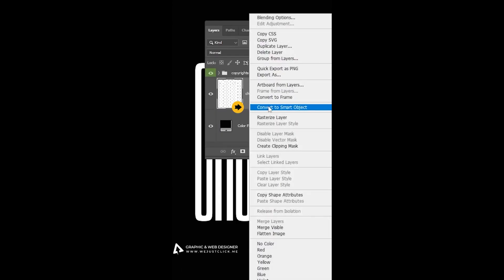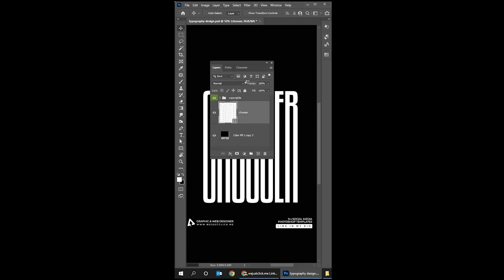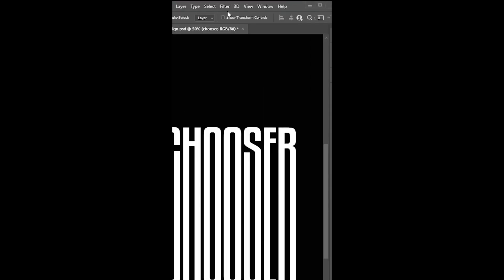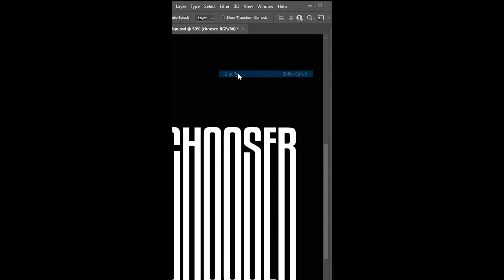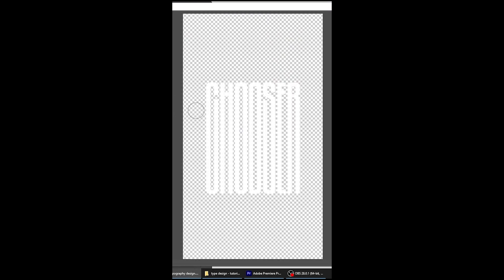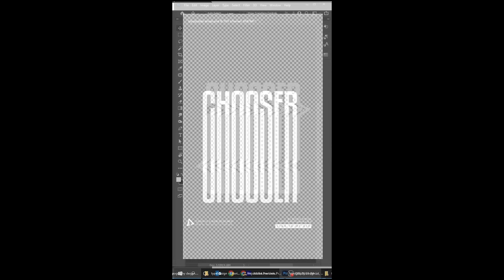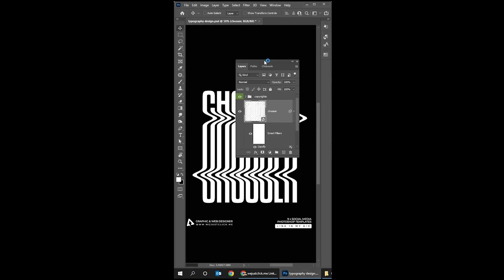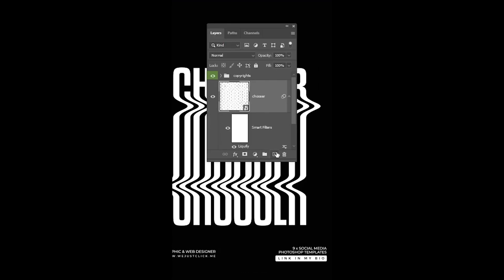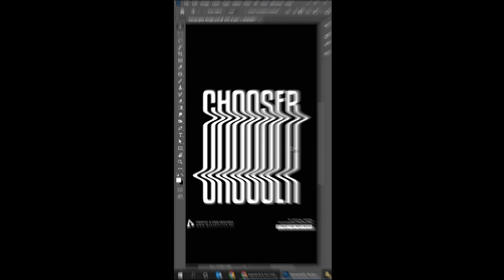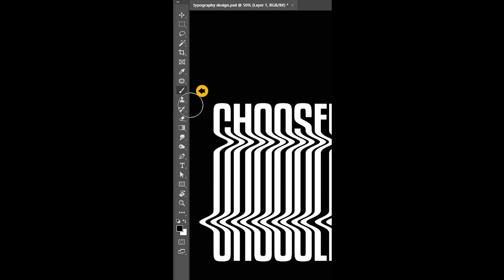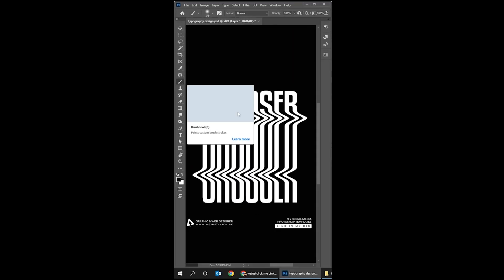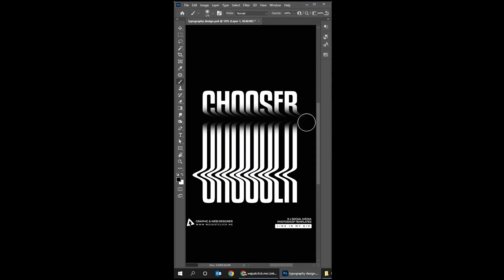Right-click and choose convert to smart object. Go to Filter and choose Liquify. When you finish, press OK. Now create a new layer, set the foreground color to black, choose the Brush Tool, and paint a line up and a line down like this. That's it, hope you liked it.